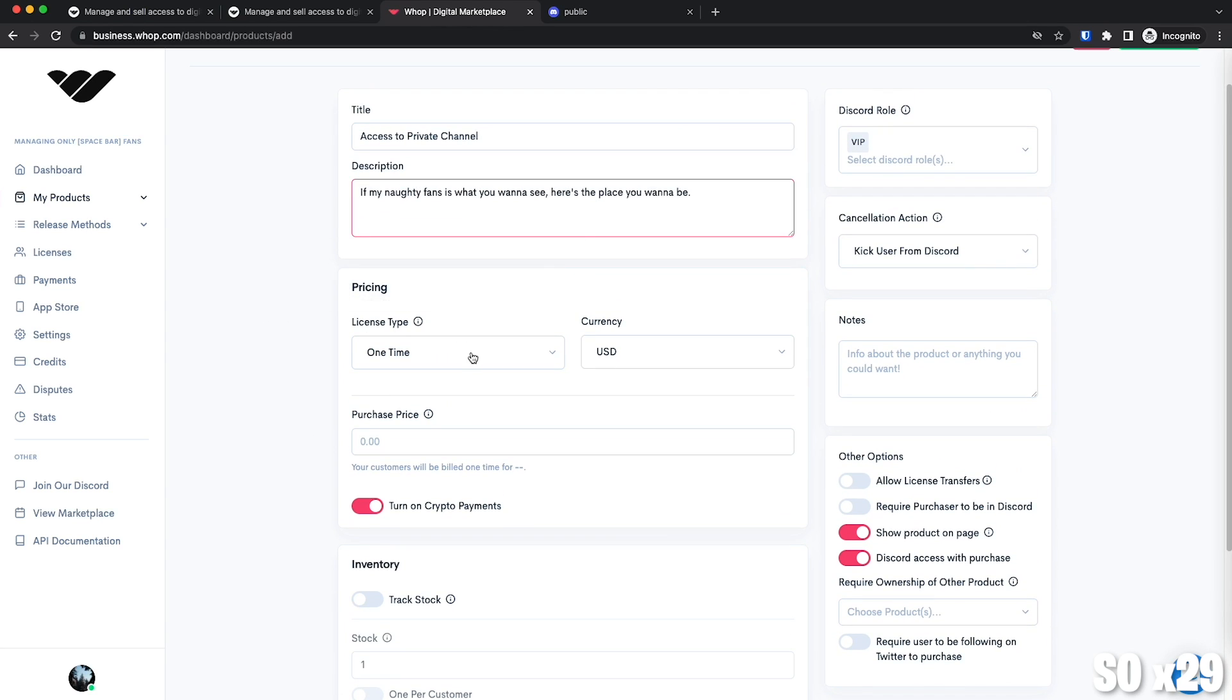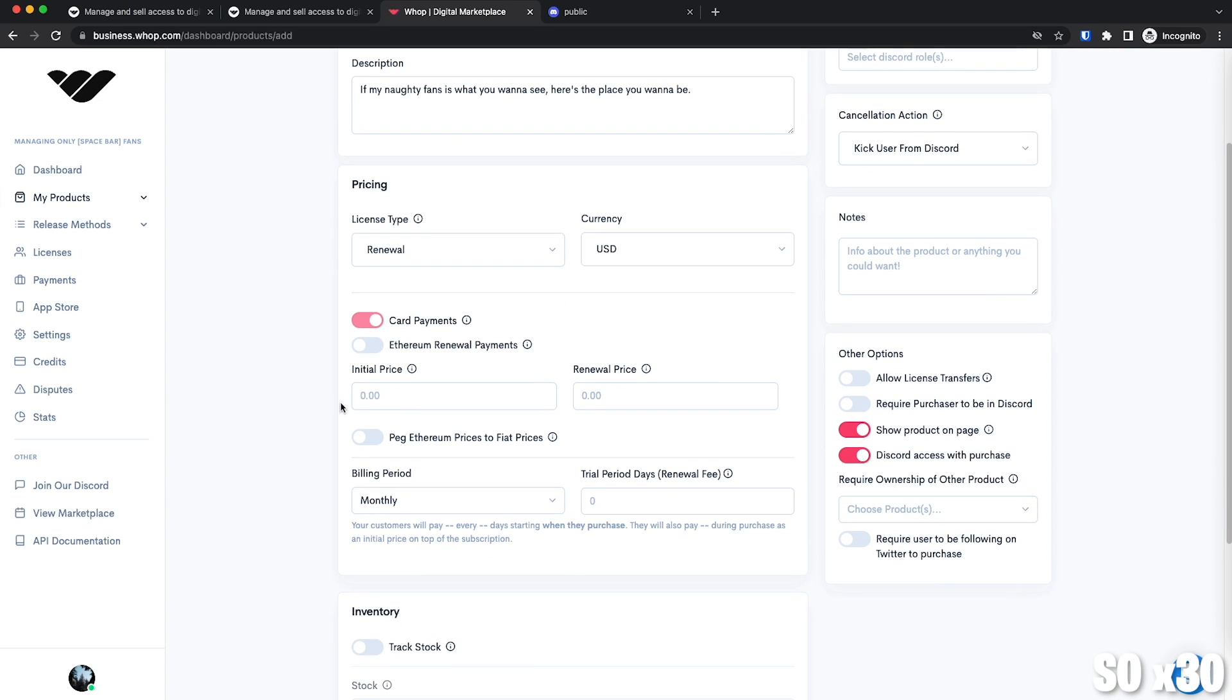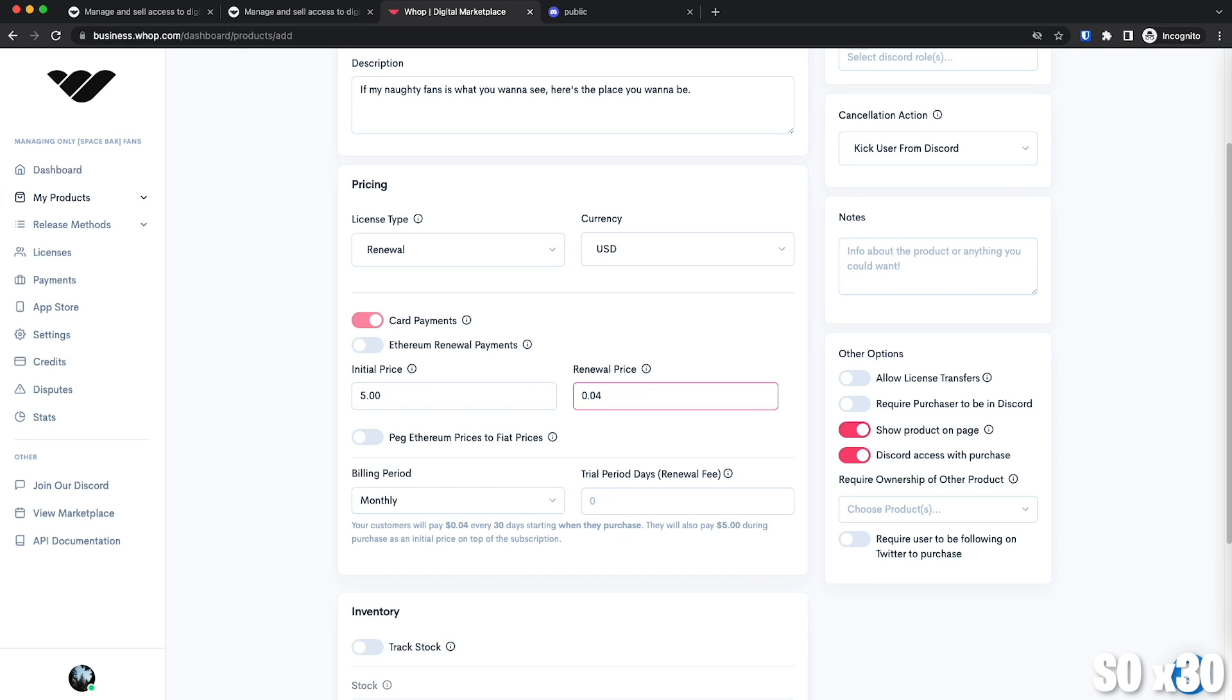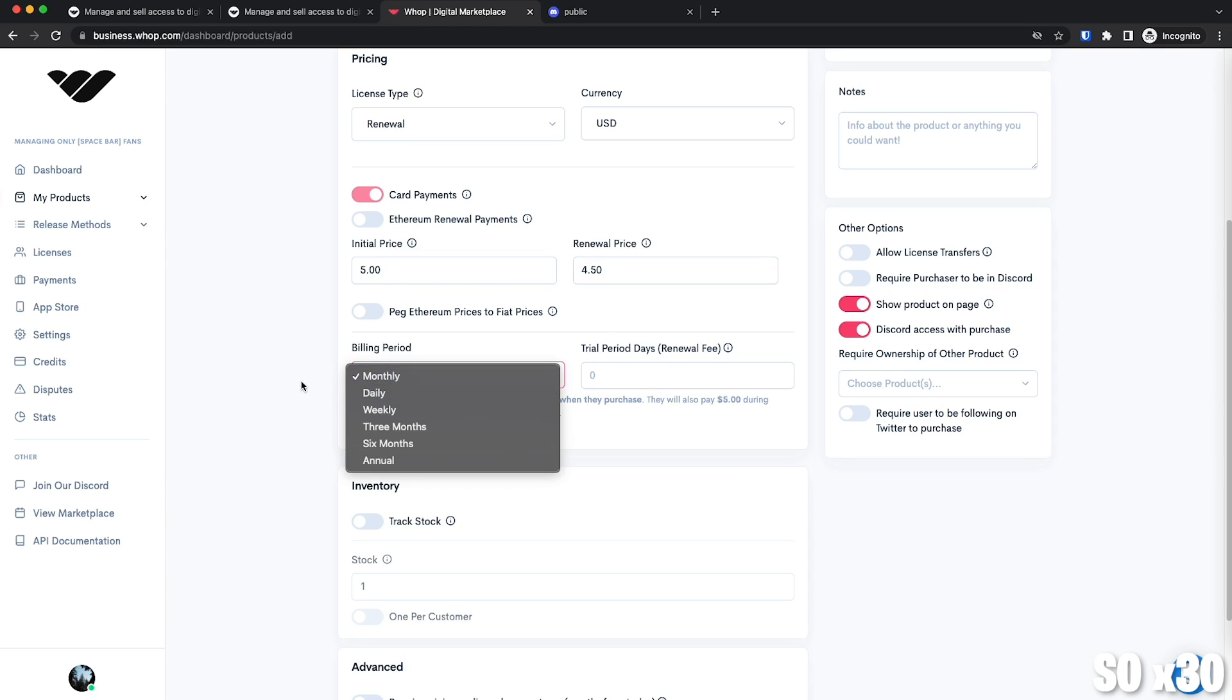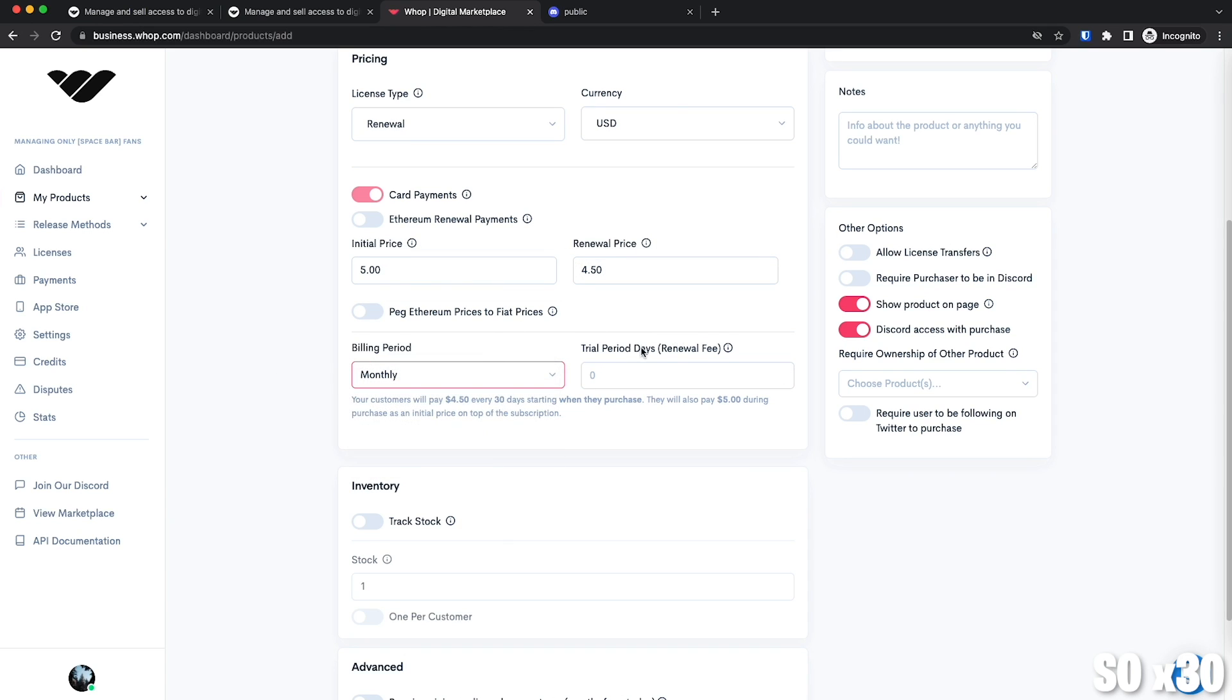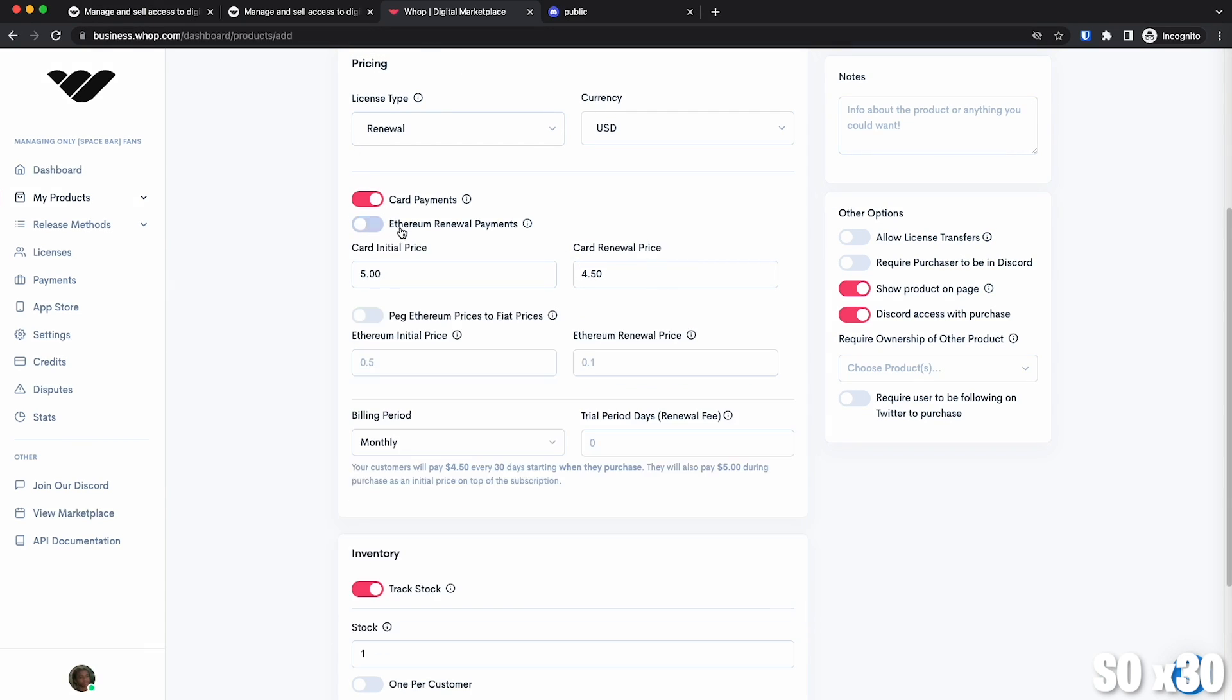For this one, instead of a one-time payment, I want it to be a renewal. So the initial price will be $5 and the renewal price will be $4.50 because why not. I want it to be charged monthly and let's turn on Ethereum renewals also, meaning that we can charge the same amount every month in Ethereum.